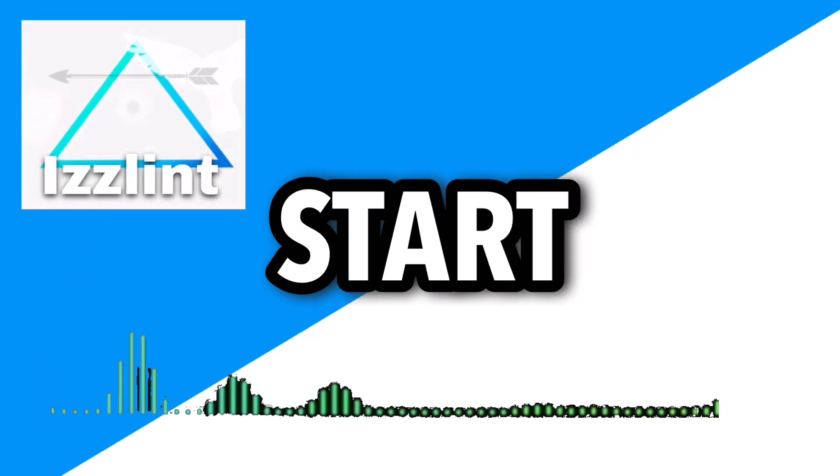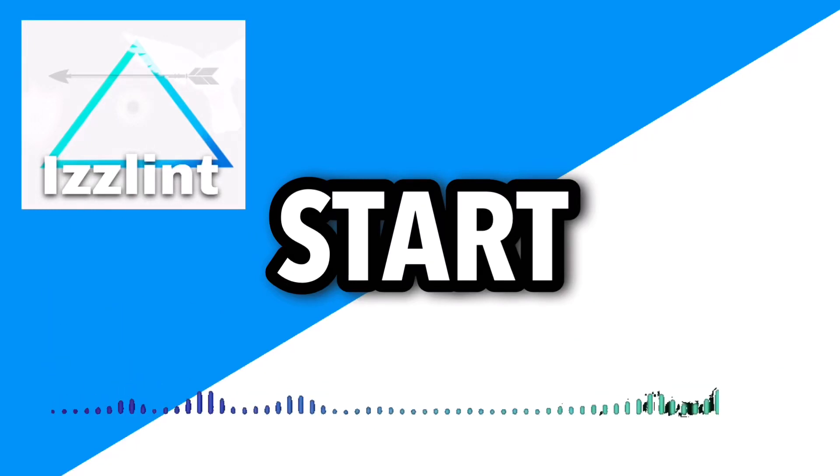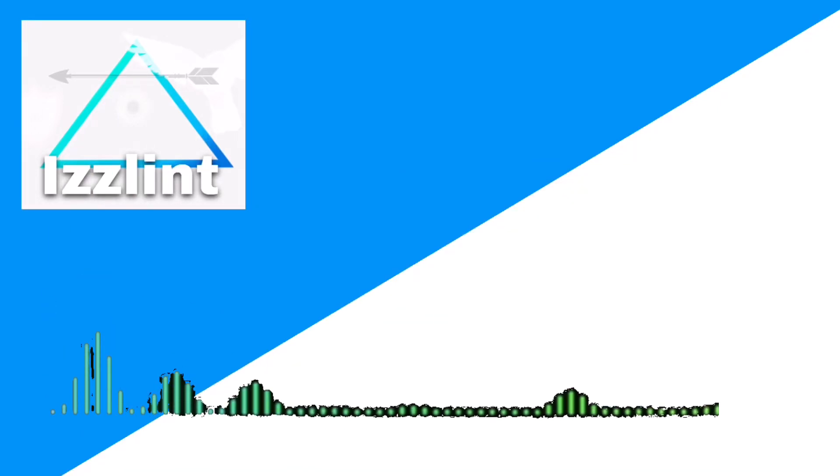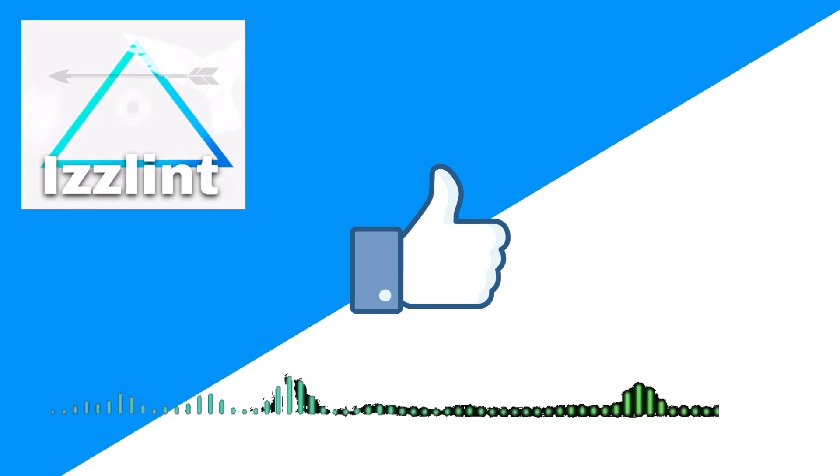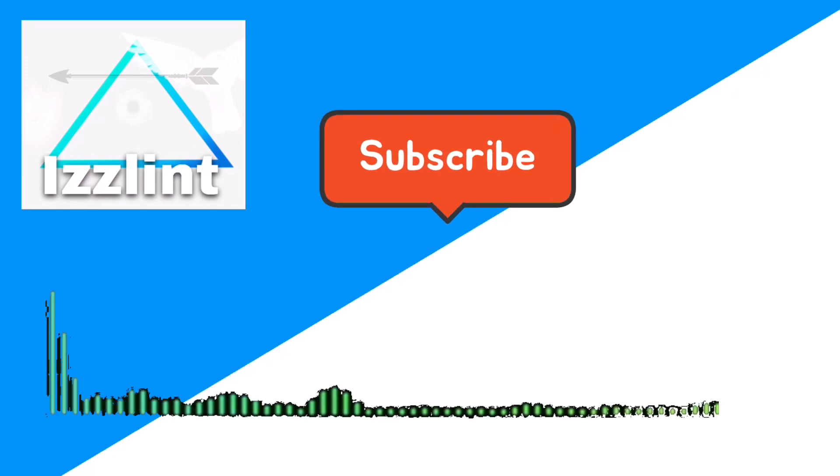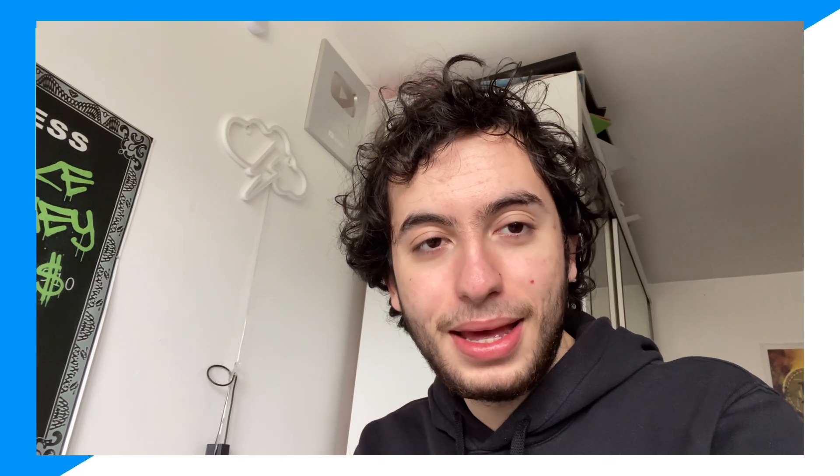Before this video starts, if this guide helps you out in any way, like and subscribe. Also comment down below if you have any questions. Let's begin. Hey everyone, welcome back to the channel. Today I'm gonna go over exactly how you should fix Roshade not working.